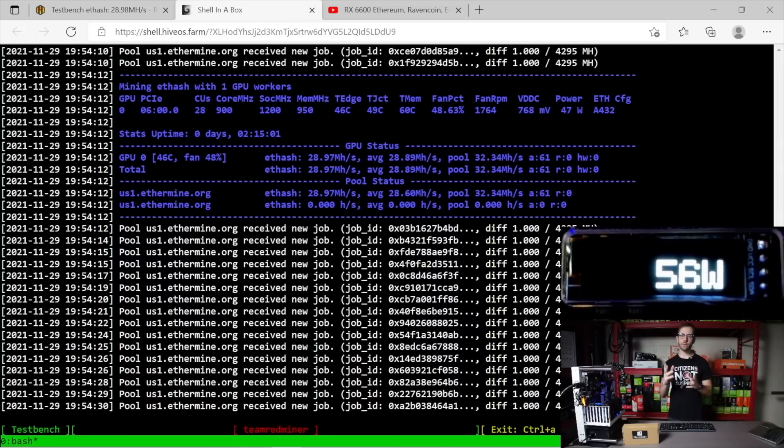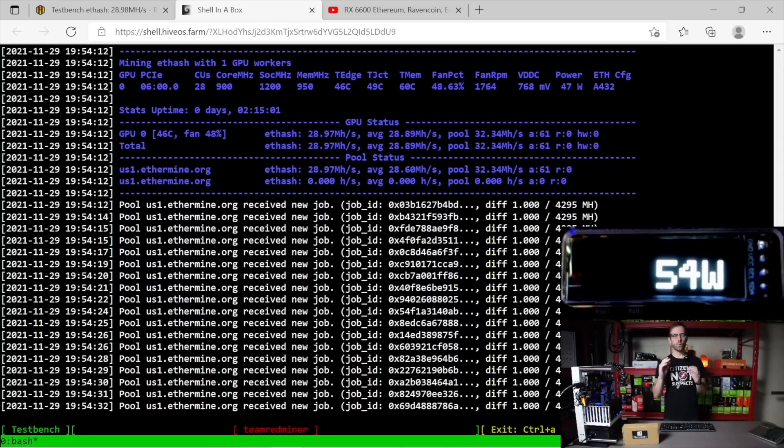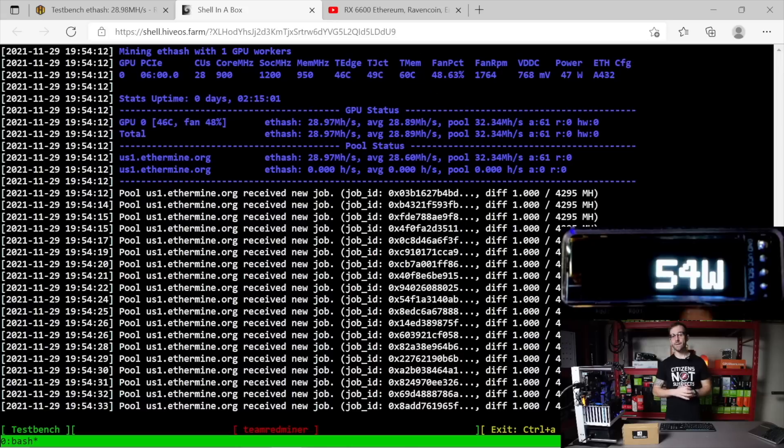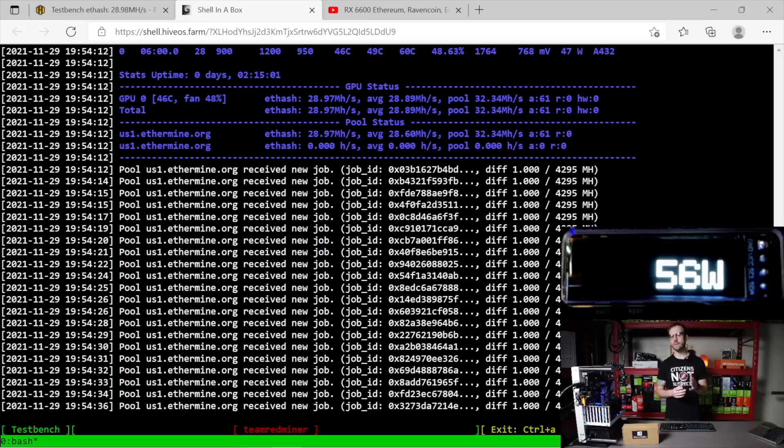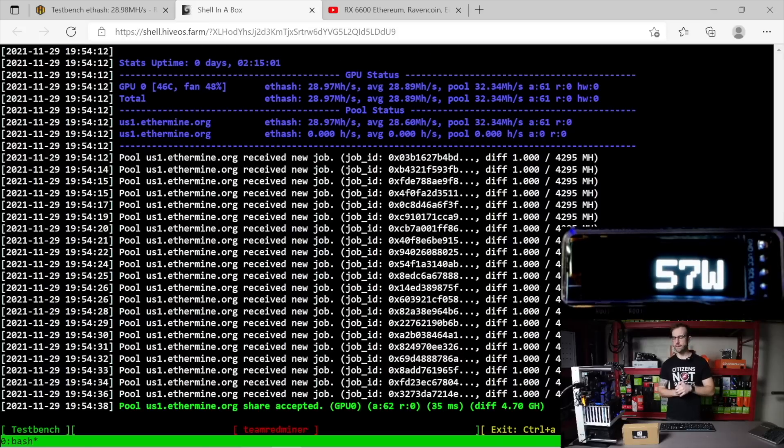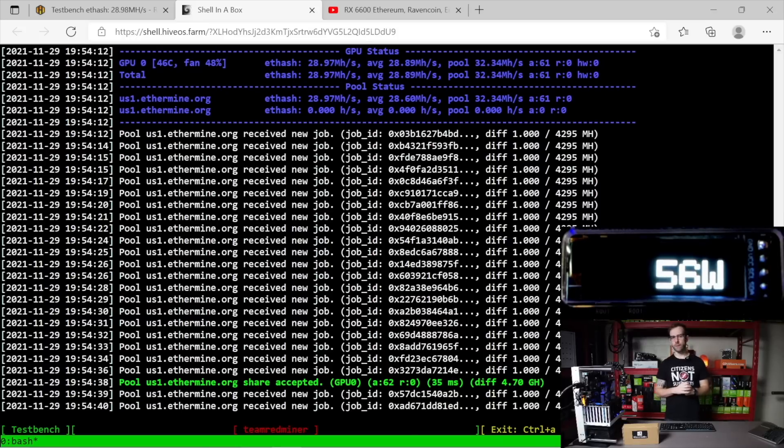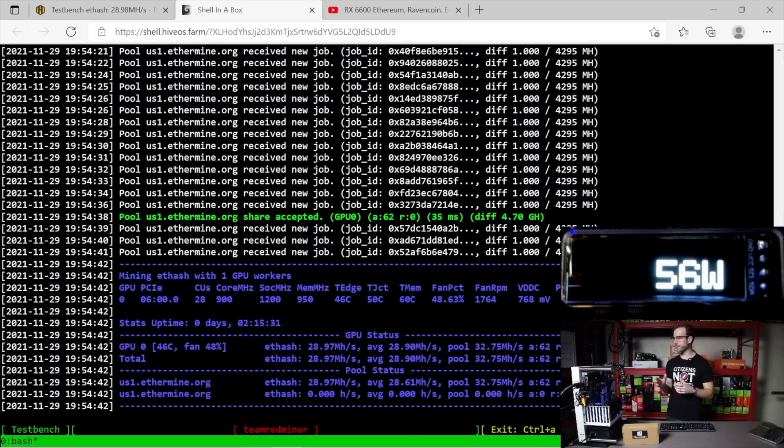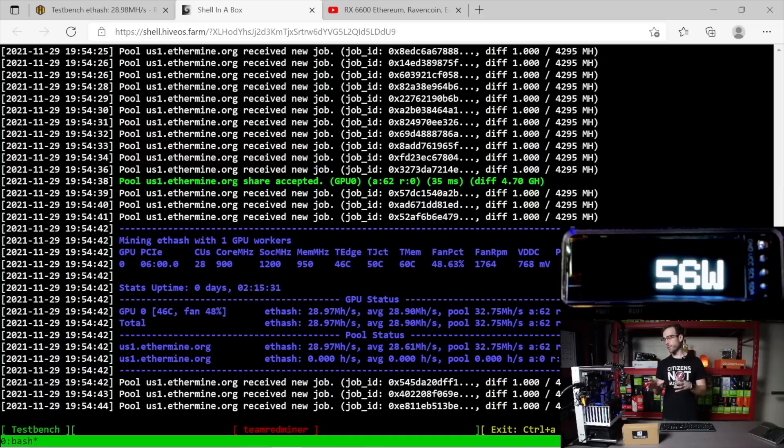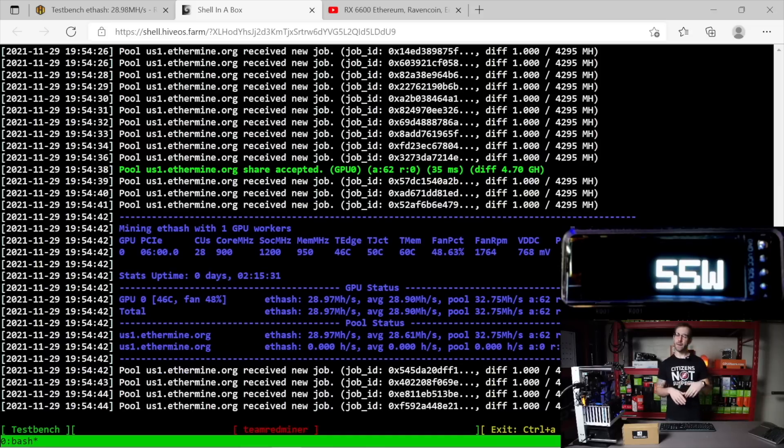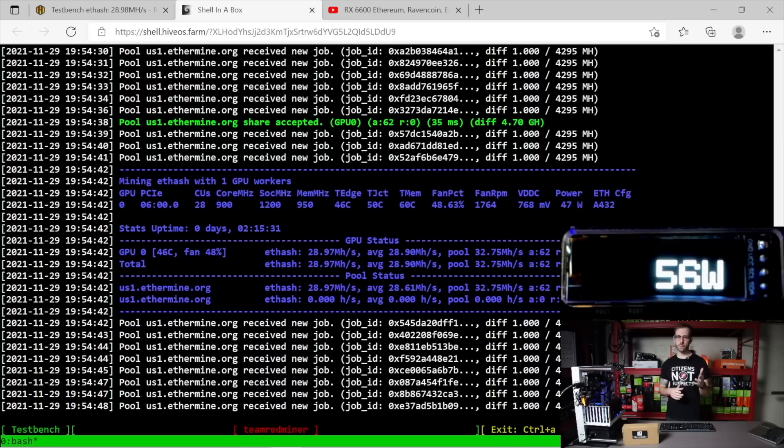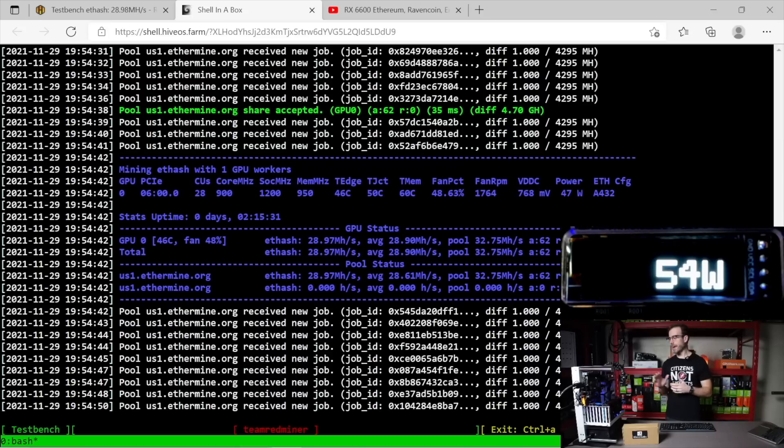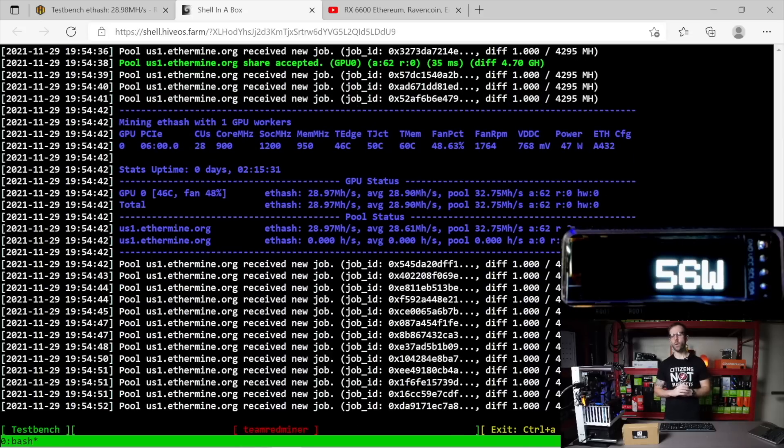And what you'll notice, of course, is that the wattage reported in the software for AMD is wildly inaccurate, only saying this GPU is pulling 47 watts, which now we have the most accurate reading possible, seeing it's pulling 56 watts at the wall. So for this card, around 10 watt differential between what it's reporting in the mining software and what it is actually pulling at the wall.